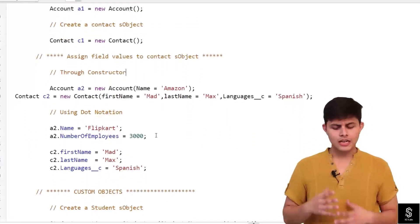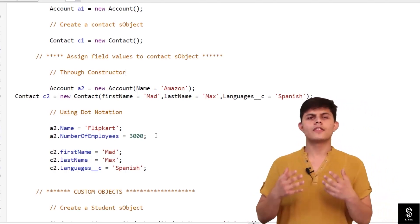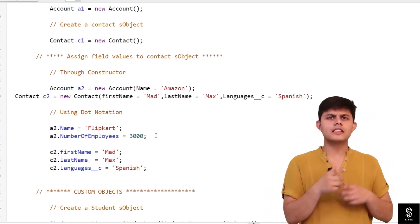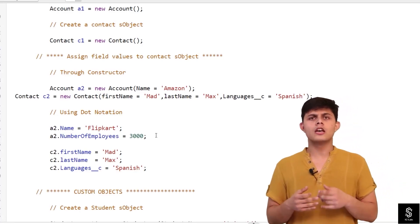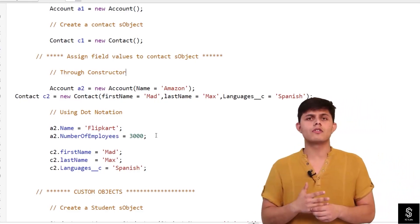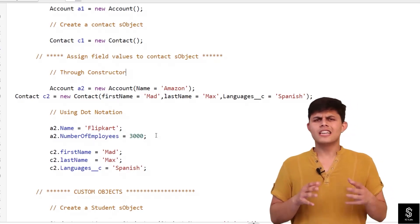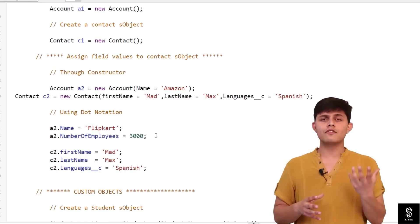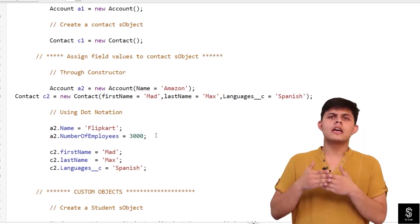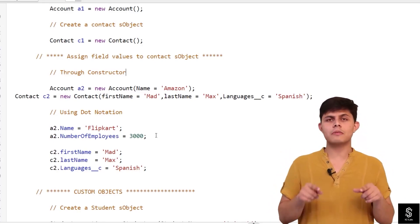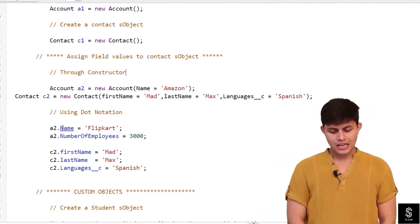Now let's see how we can assign different field values to these records. A record cannot exist without field values. Fields are basically where we store information — like for the Account object: what is the name of the account, what is the phone number, what is the email, which type of company it is. These different kinds of information get stored into the fields.